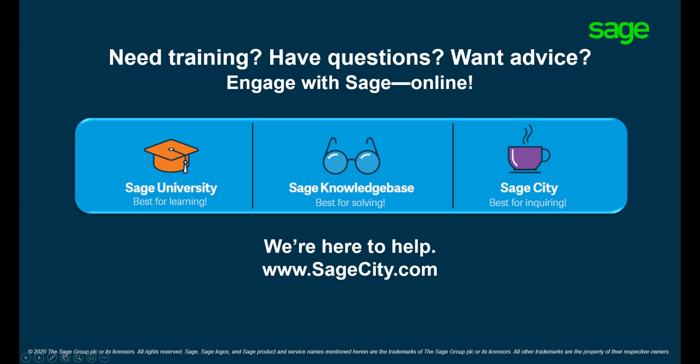For more information on customizing forms please visit our digital self-help platforms. Thank you for watching.